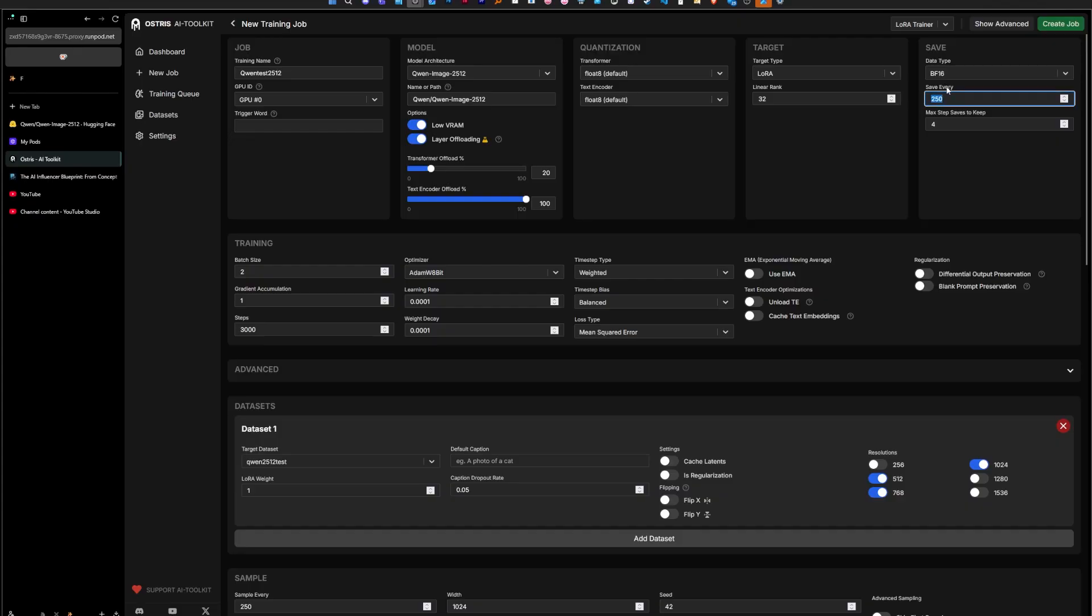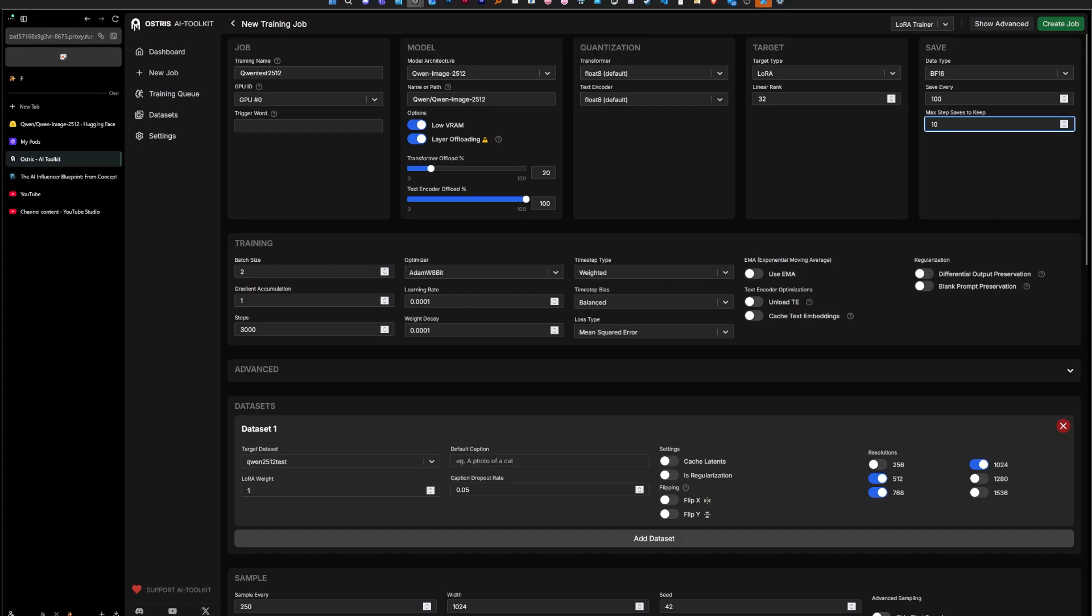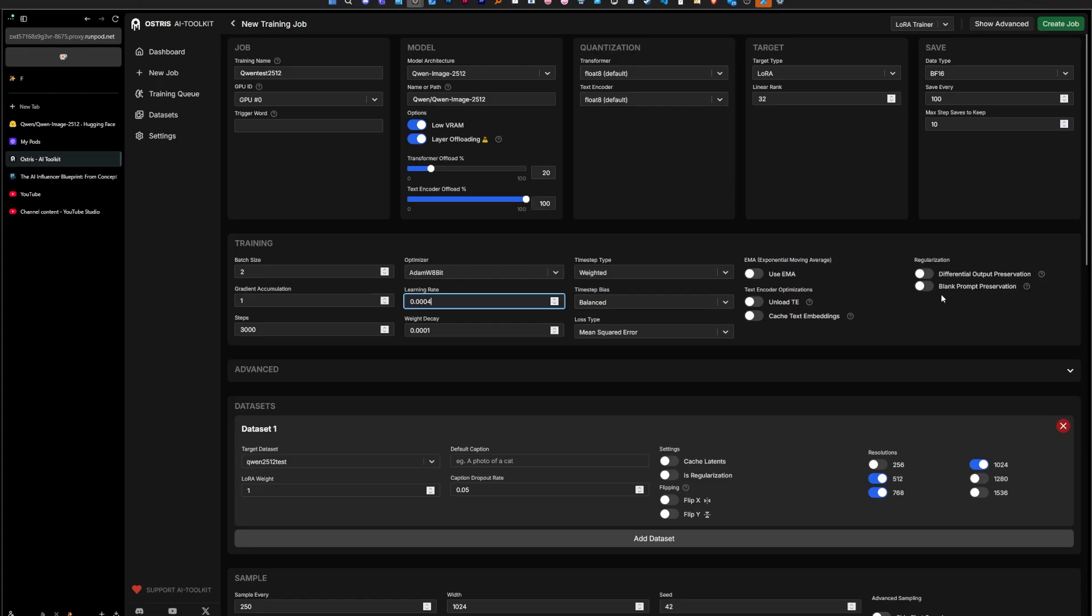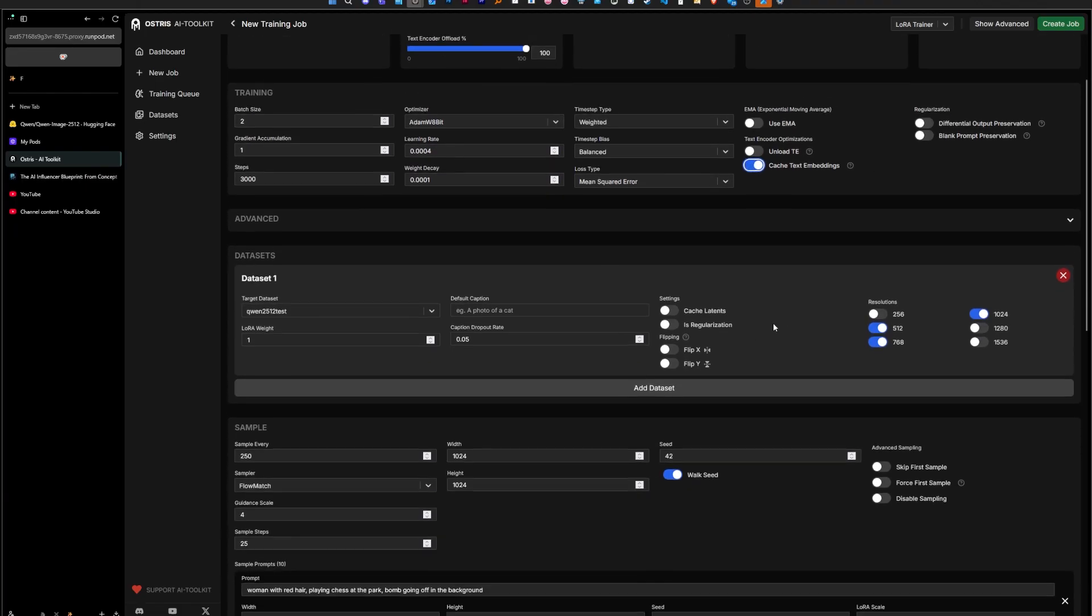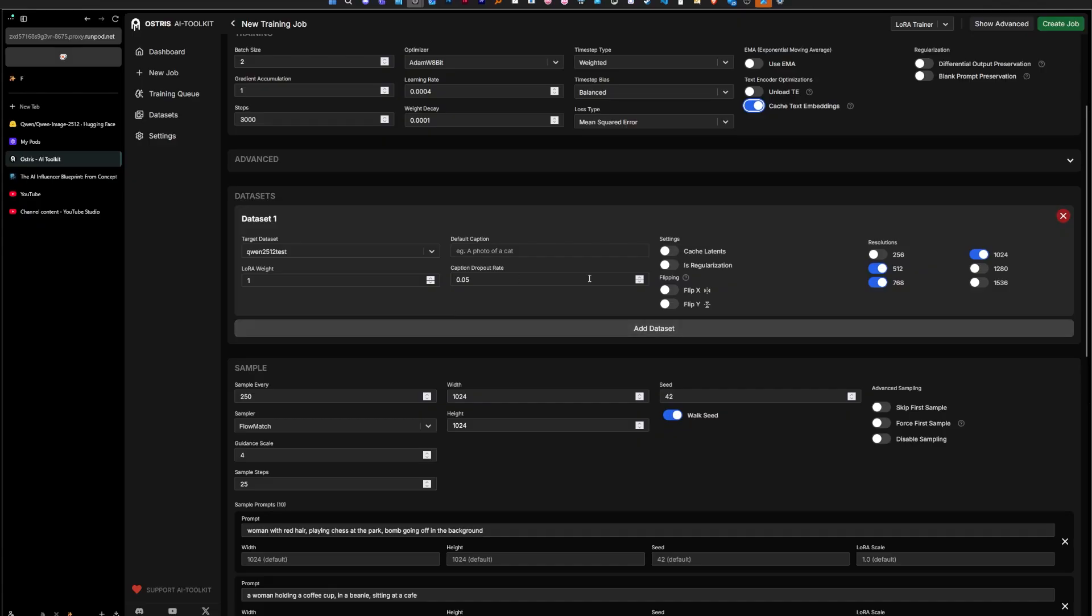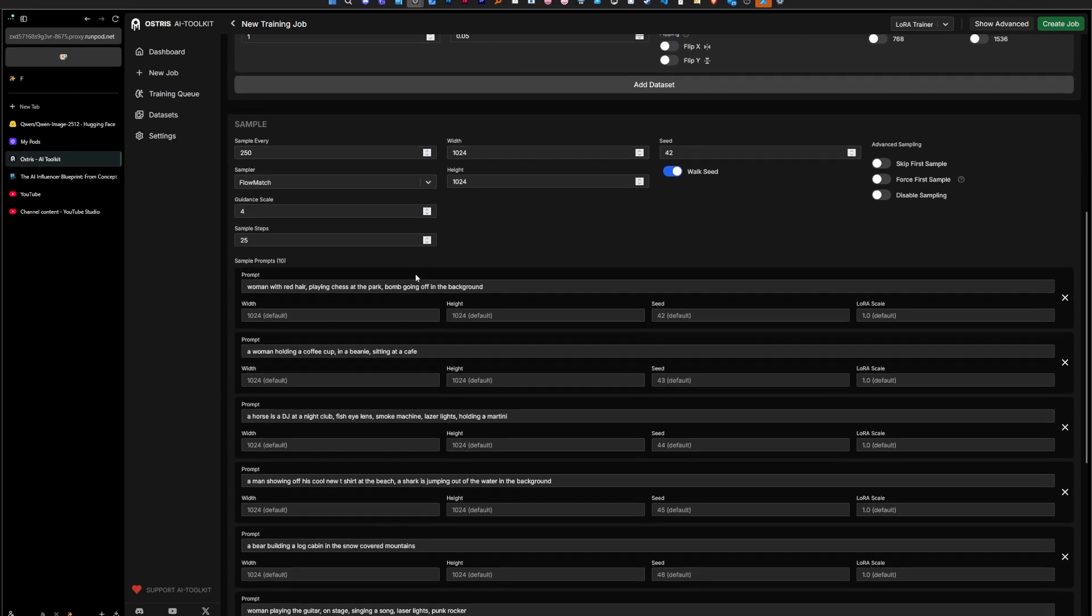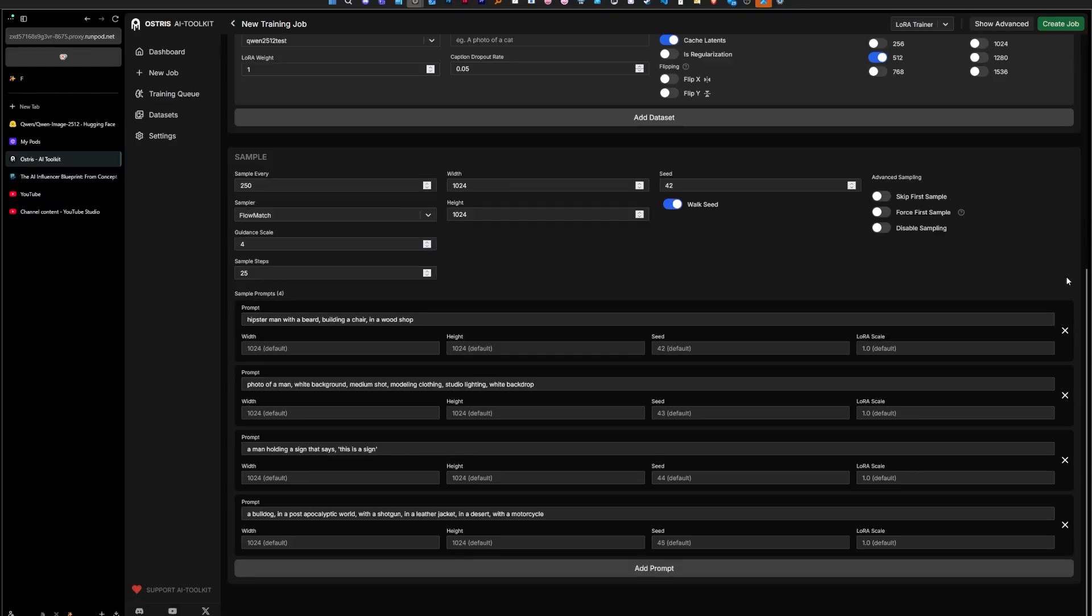So here I'm doing samples every 100 steps and we want to keep 10 epochs or 10 versions of the LoRA throughout the training. Here I want to go to 1e-4, I'm going to train a little bit faster. And I want to cache the text embeddings, that's going to save us a little bit of memory. Cache the latents and we only train at 512. The dataset is already selected because it's the only one.